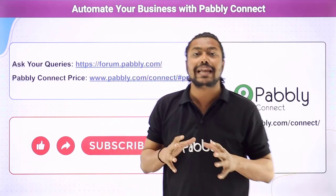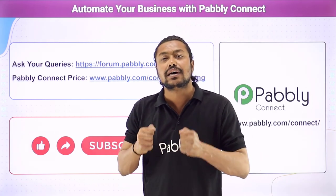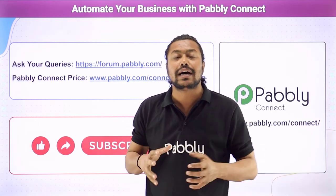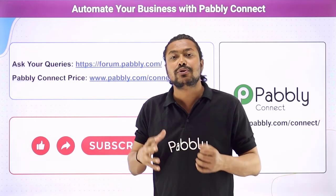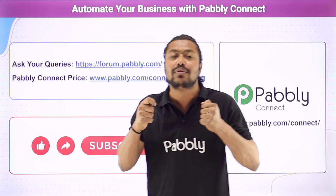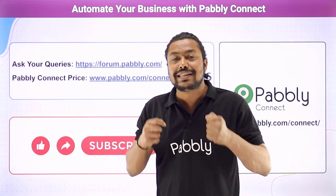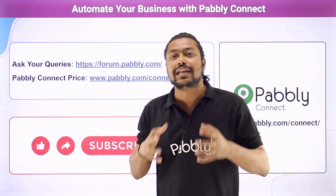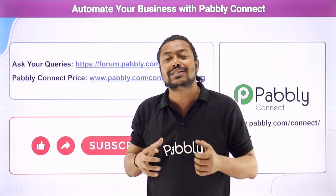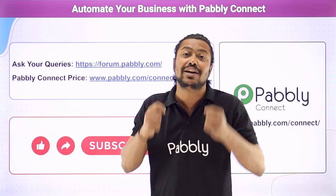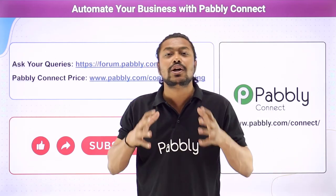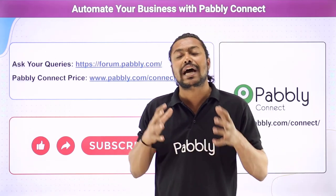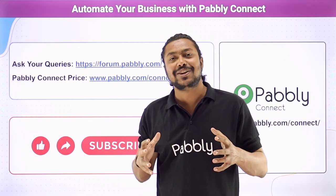Now I just want to tell you that automation is a boon for us and it can change the future and I will suggest you to take this as quickly as possible which will ease your task, save your time and save you a lot of efforts. Thank you.